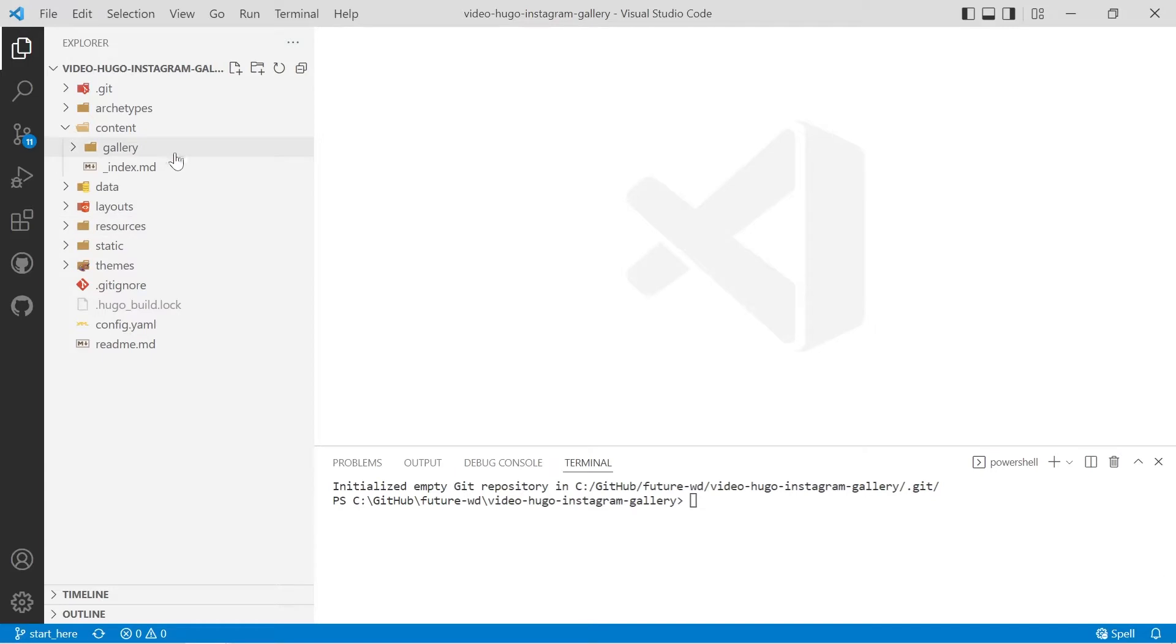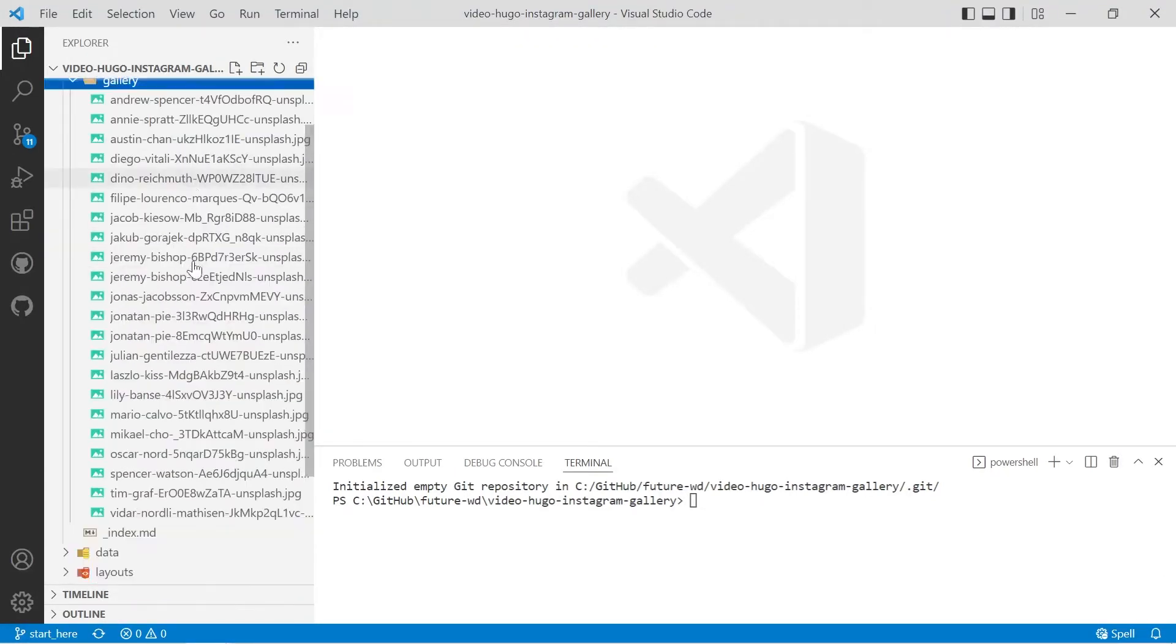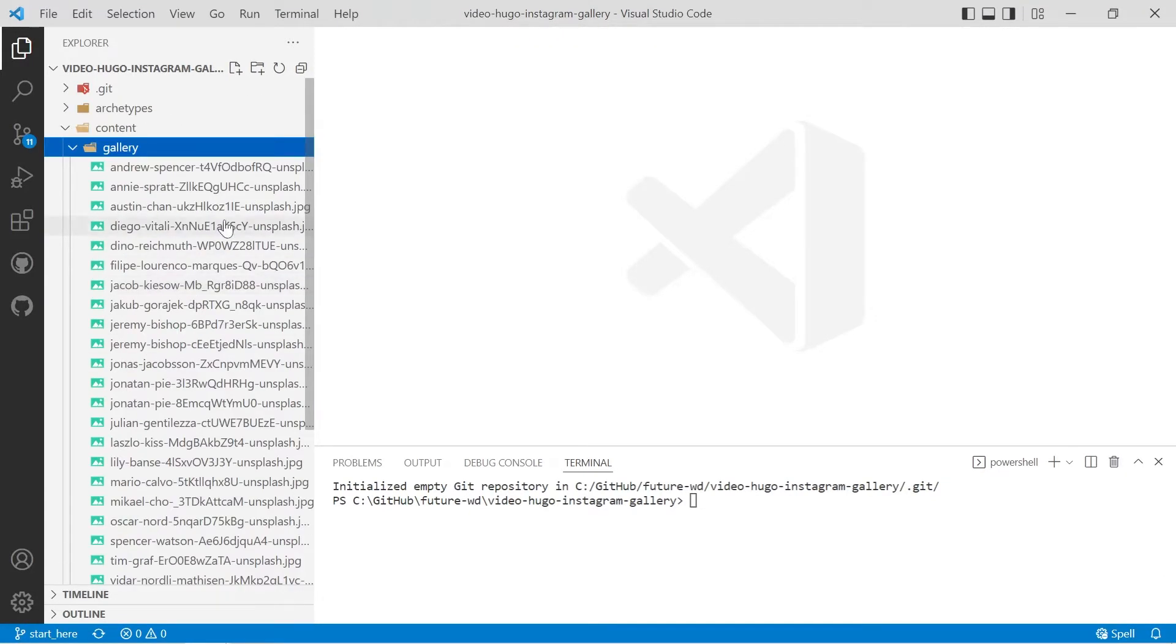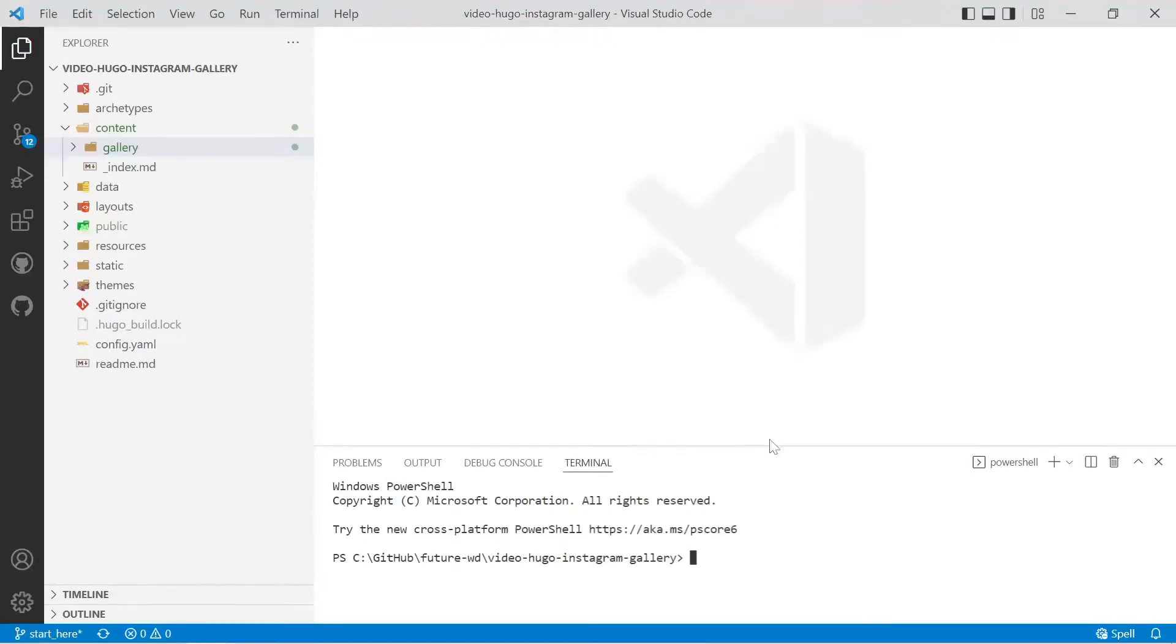I've tried to leave this as bare as possible. If you're looking in the content folder you'll see we've got a gallery and there's a bunch of images I've downloaded off unsplash.com. They're royalty free images but we need to create a markdown file for that page.